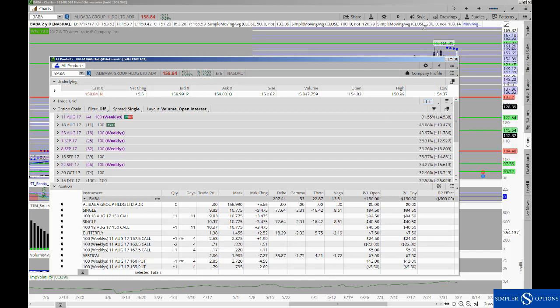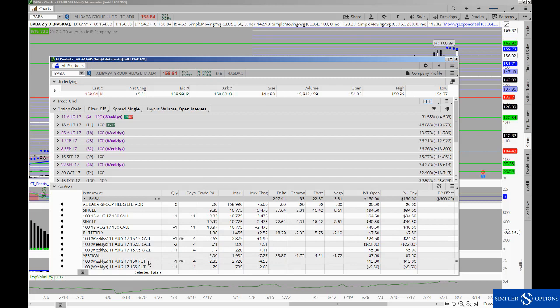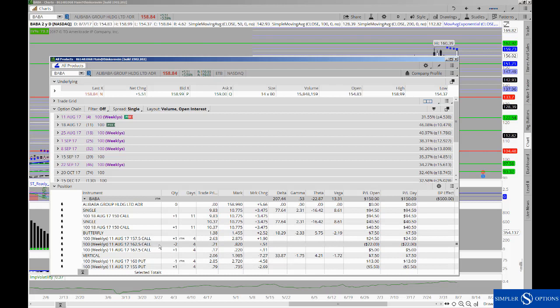Then looking at the idea of saying well what if we can pop up and make this new high this week, and that's where I look to add the slightly in the money put credit spread and then also the addition of a call side butterfly, giving myself about four dollars of room to the upside and then seeing if we can make that new high.